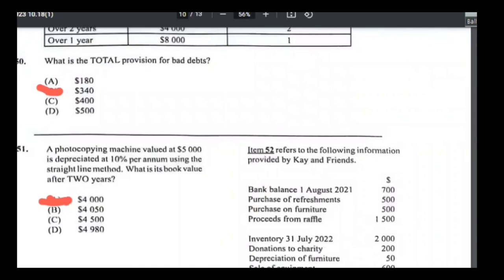Number fifty-one: a photocopier valued at $5,000 is depreciated at 10% per annum using the straight-line method — what is its book value after two years? Straight-line means you take 10% of the cost (not reducing value): 10% of $5,000 = $500 per year. Over two years: $500 × 2 = $1,000. Book value = $5,000 − $1,000 = $4,000. Answer is A.